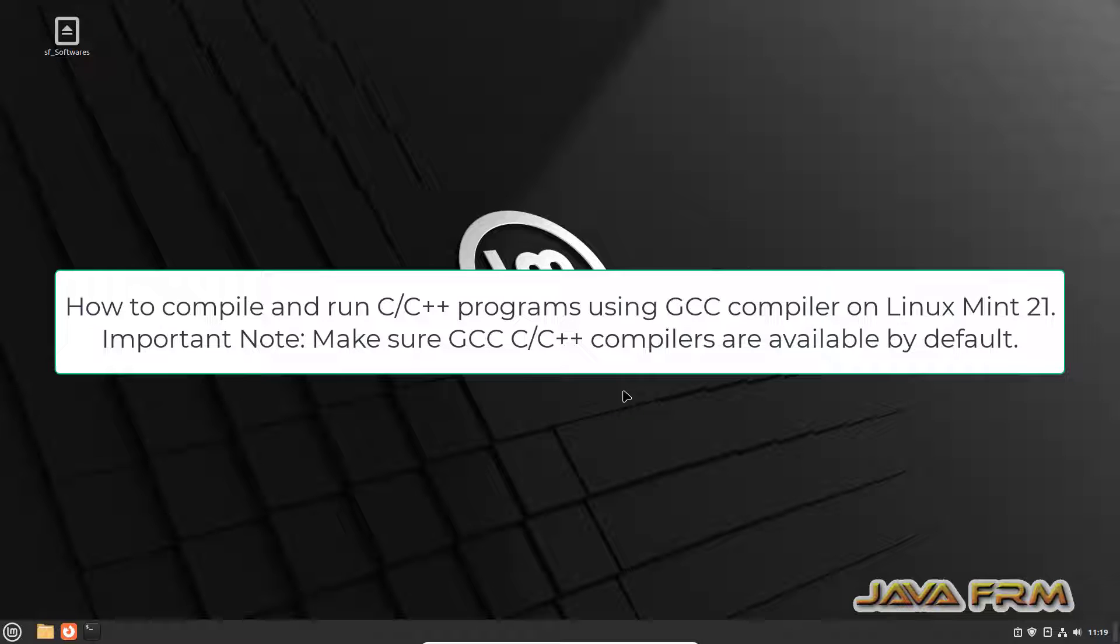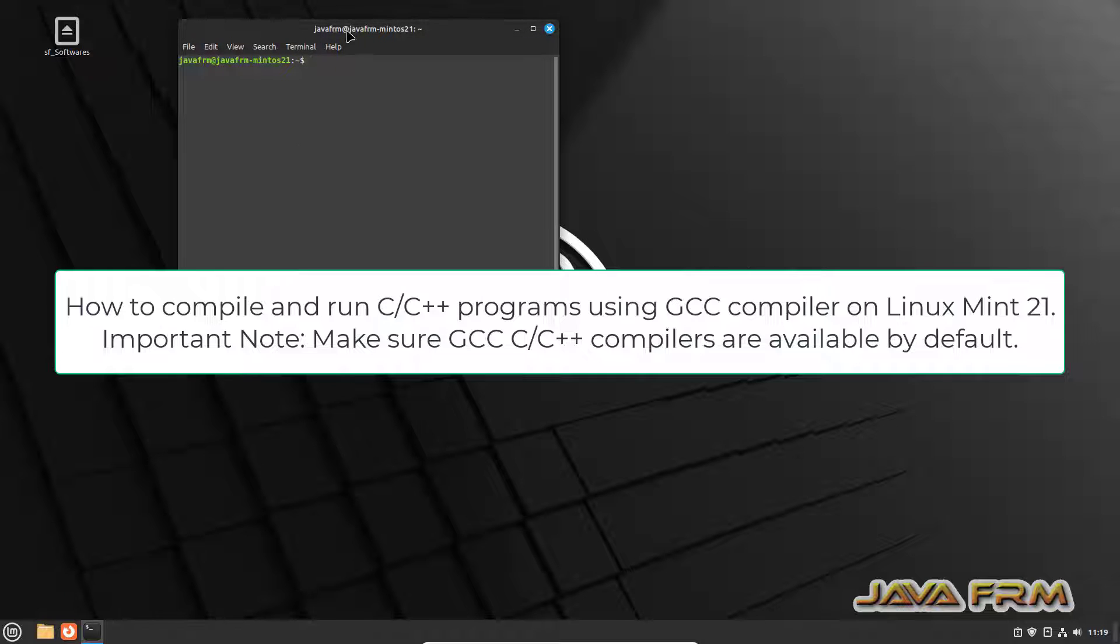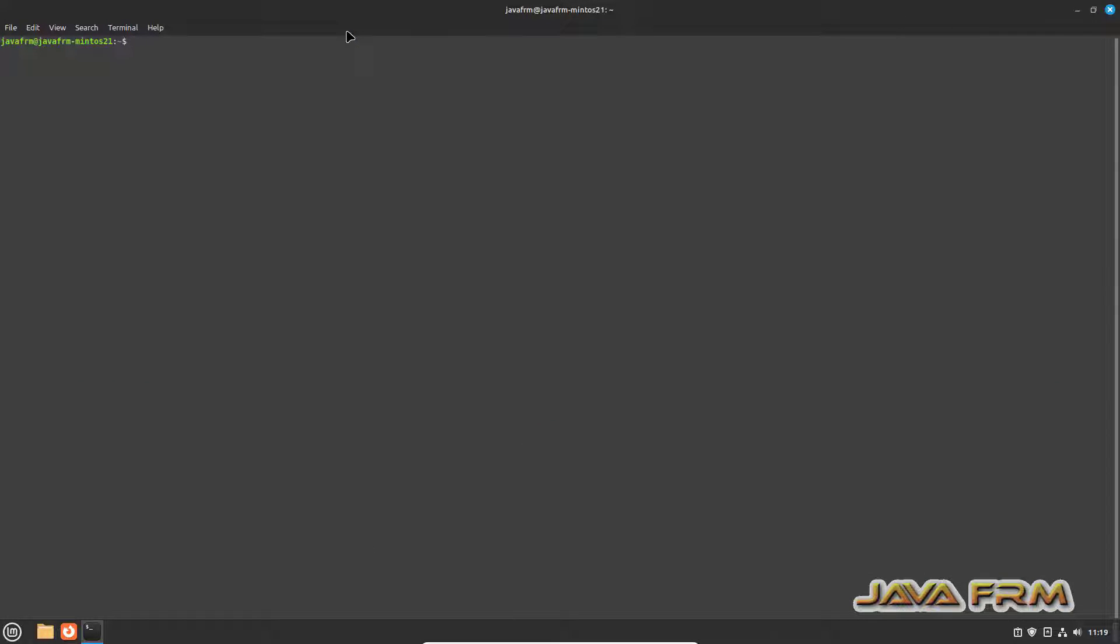Welcome to Java forum. Now I am going to show you how to compile and run C and C++ program using GNU compiler in Linux Mint 21 operating system.